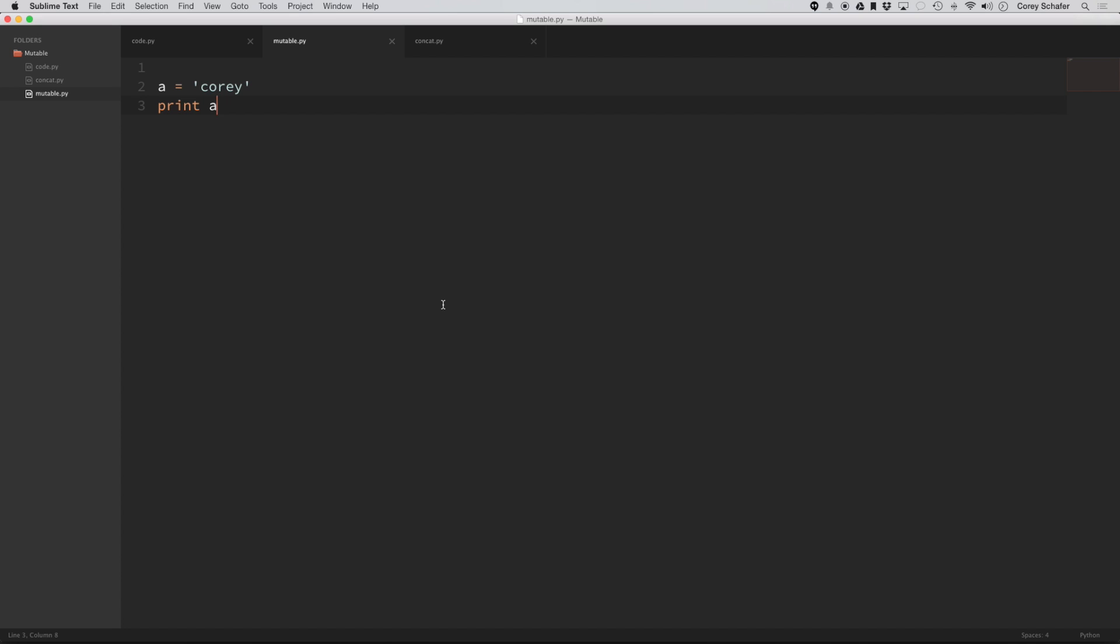So first we're going to take a look at an example of something that is immutable, and in Python a string is immutable. So right here you can see that we're setting a equal to the string Cori, and if I print out a, you can see that I get Cori right there.